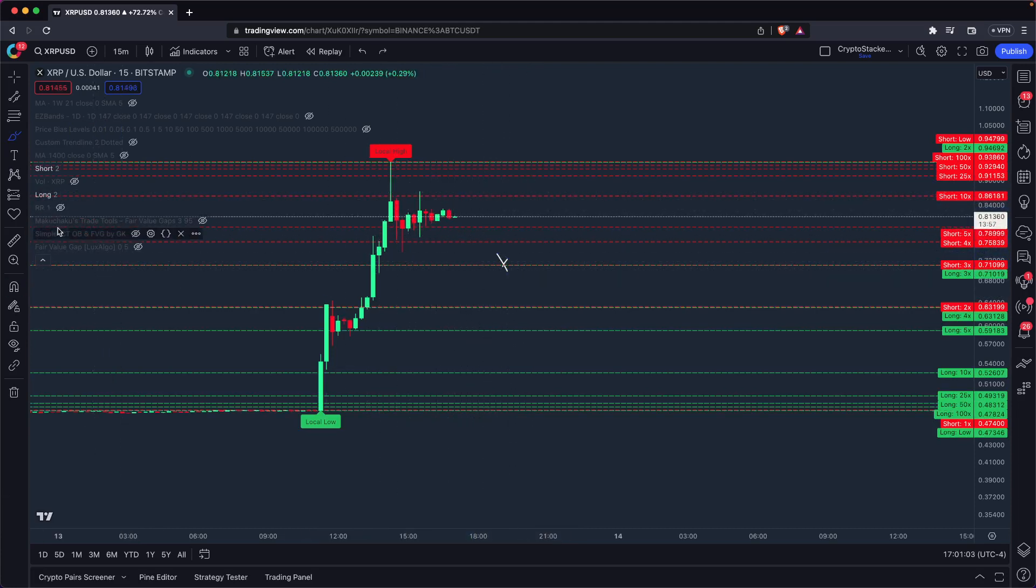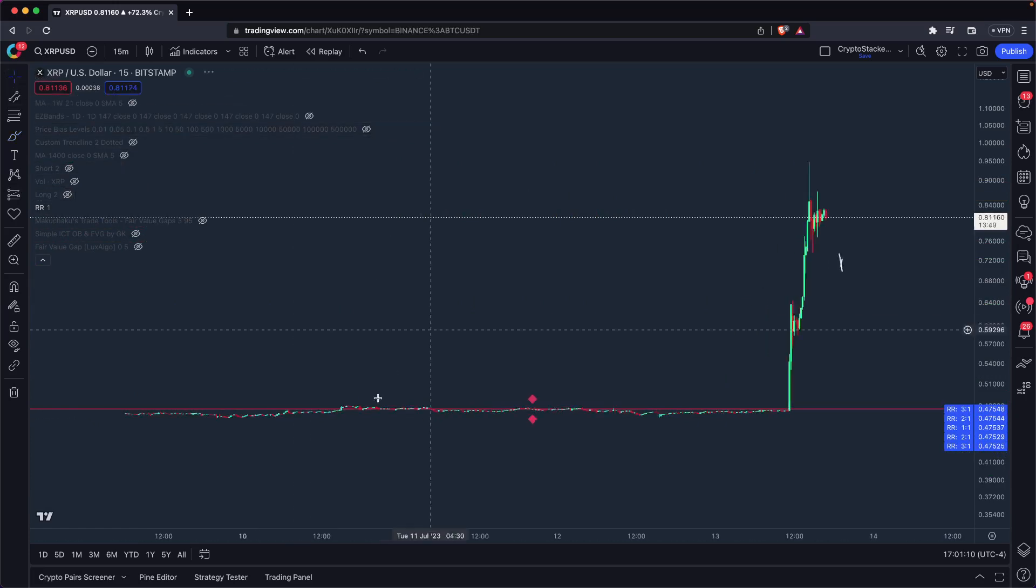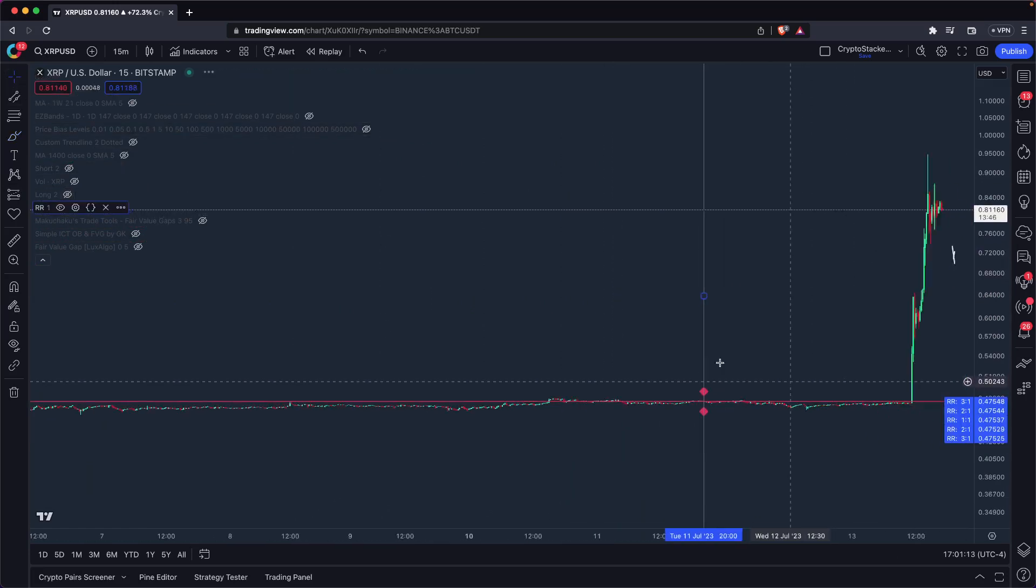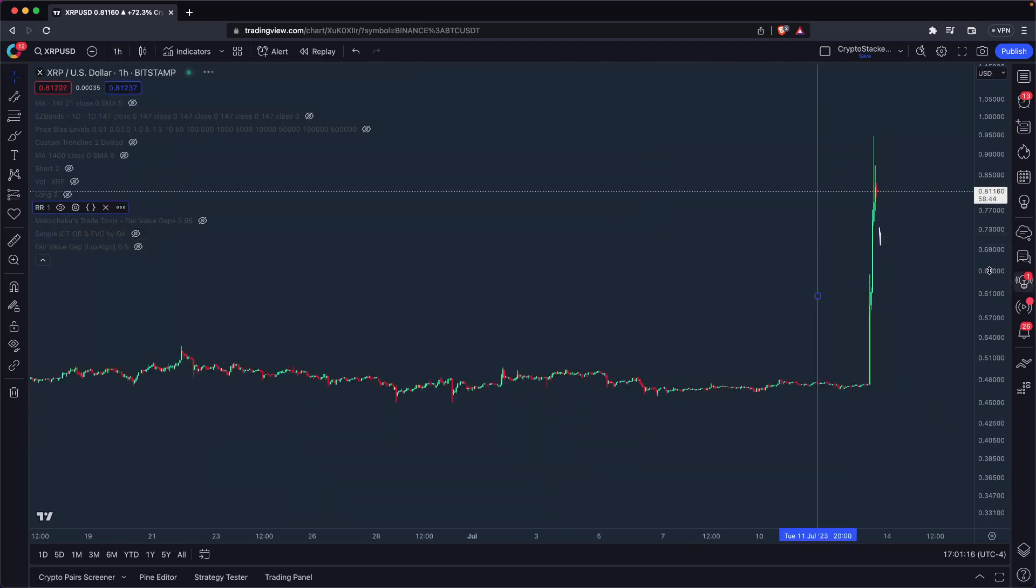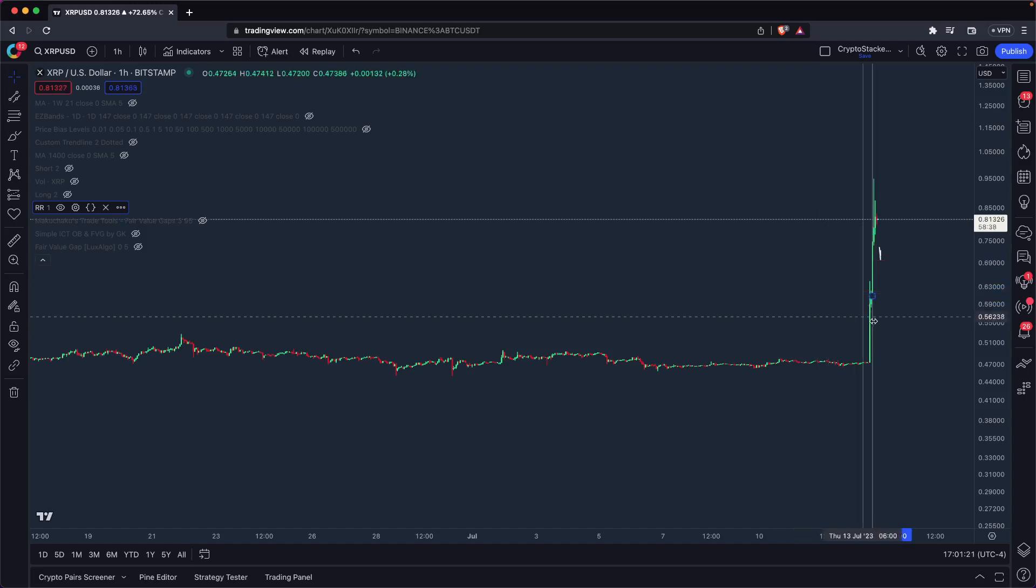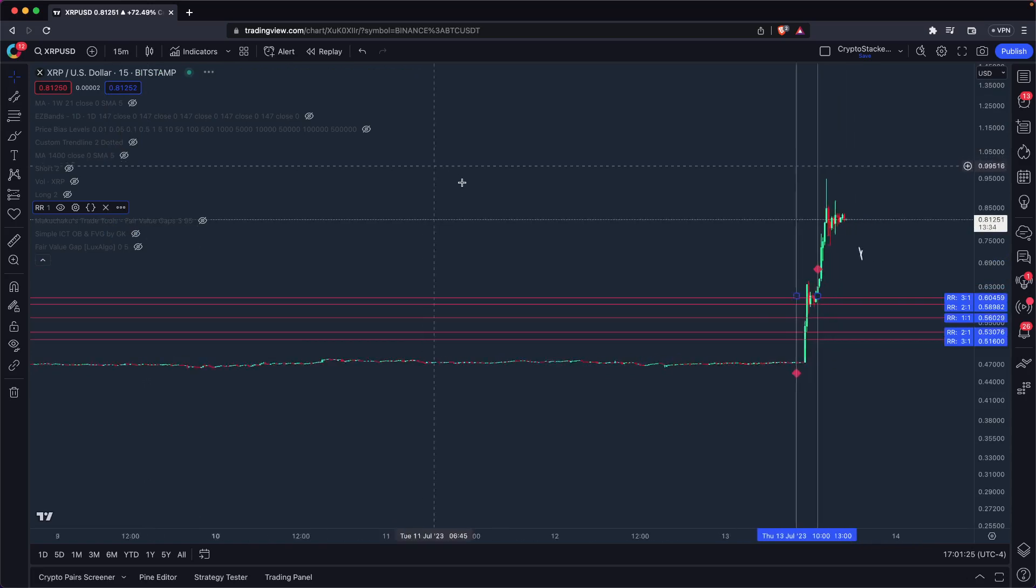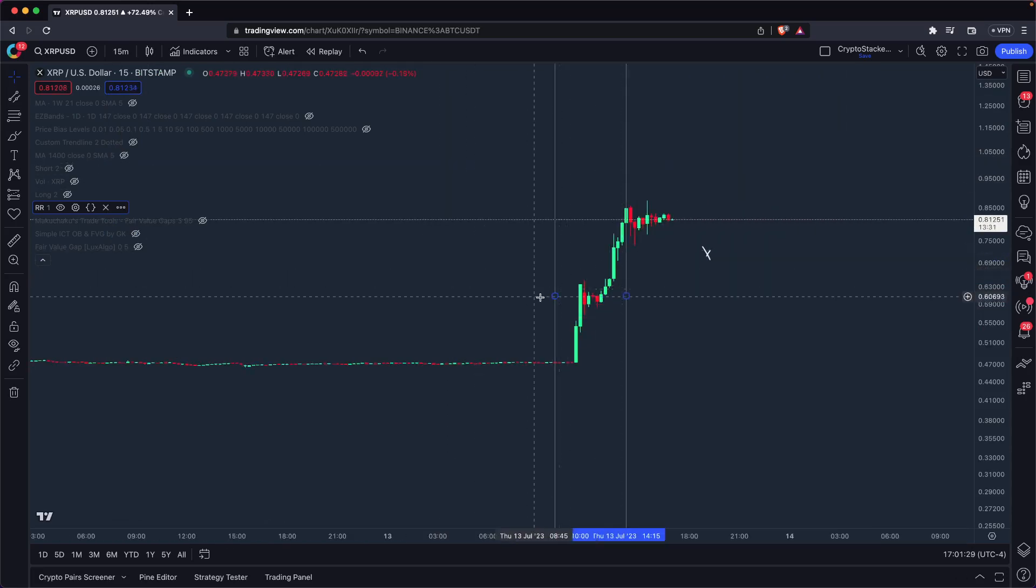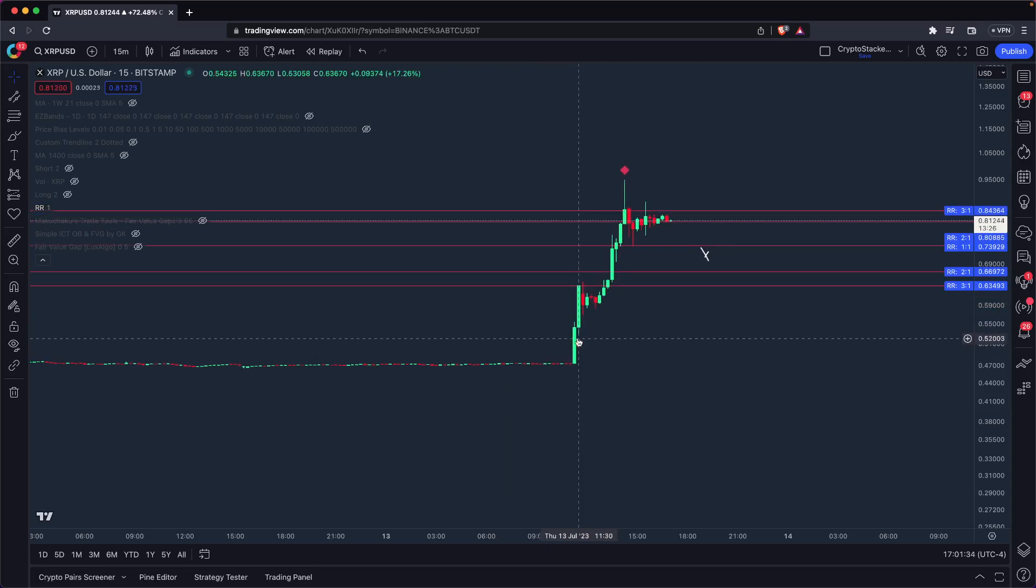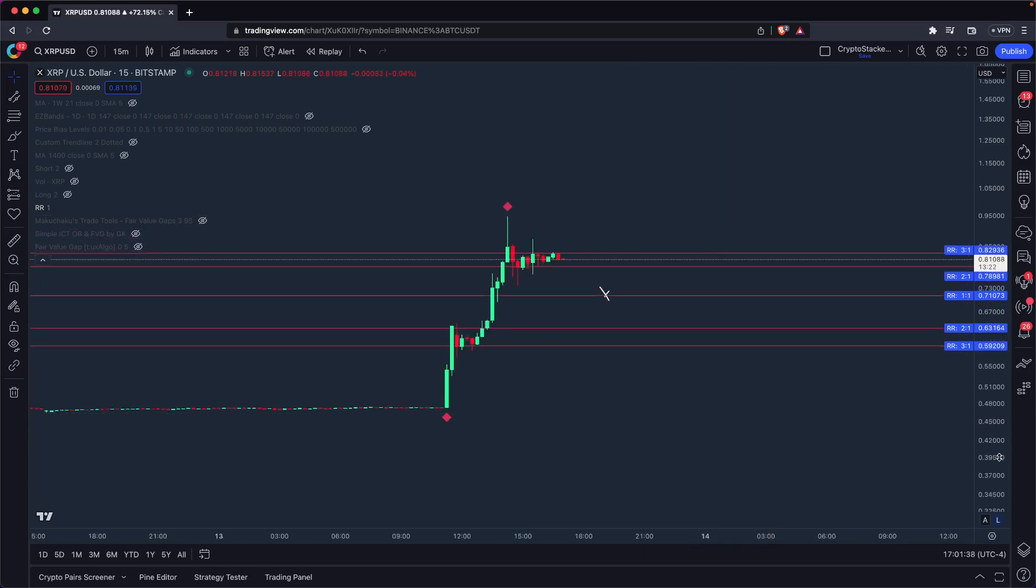And then we go to our risk reward levels. So I'm going to get rid of these. So we're going to move that over there, and we're going to zoom back into the 15 minute. We've got our risk reward levels on our full move here, our full 100% move.